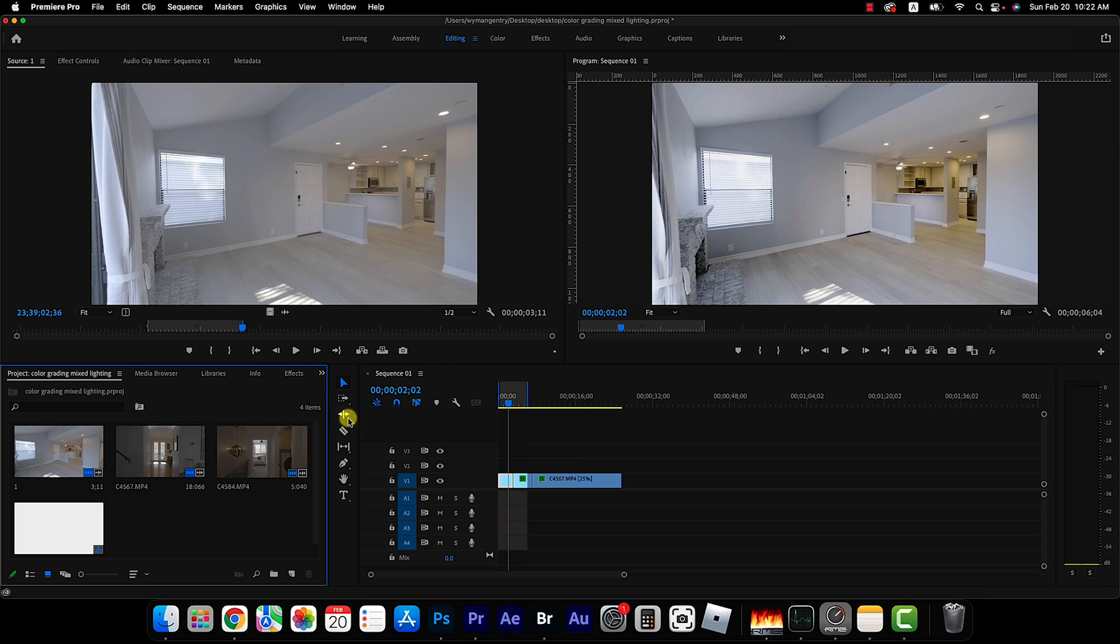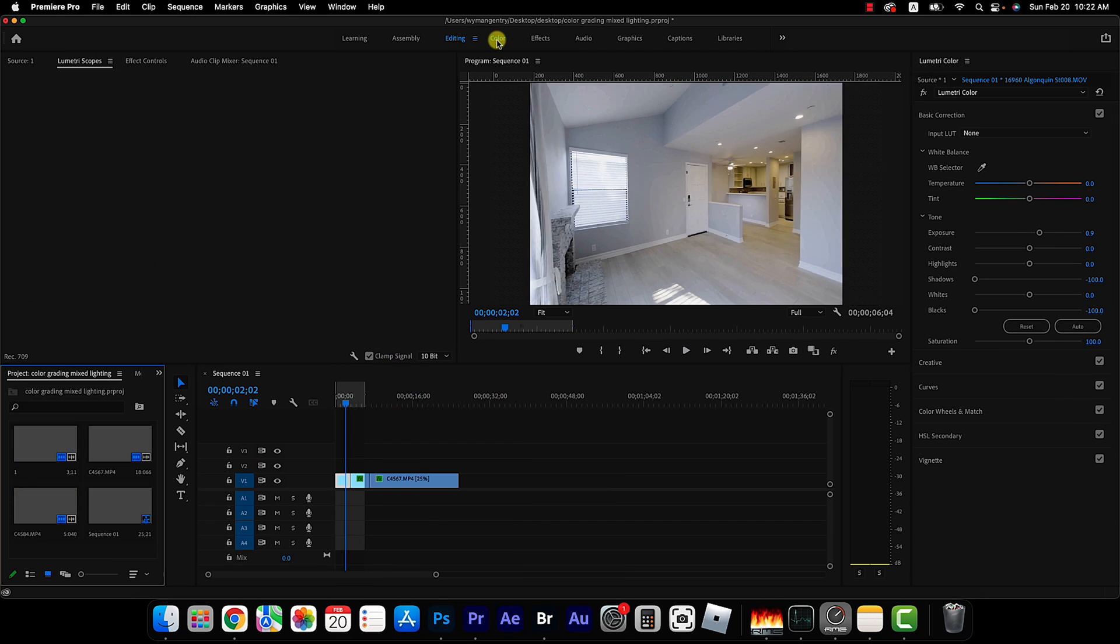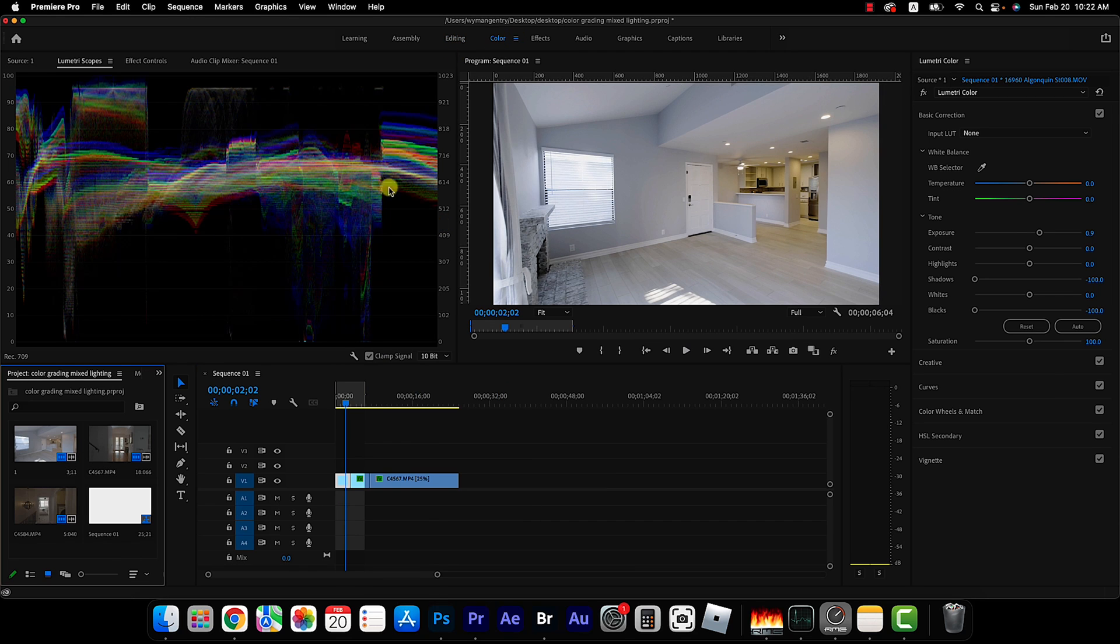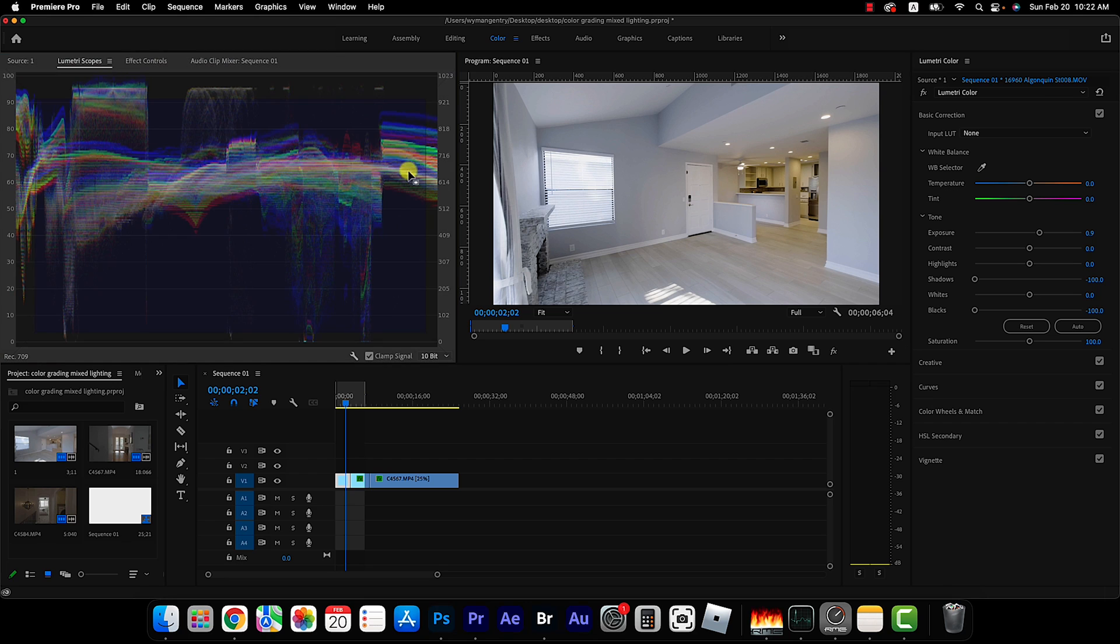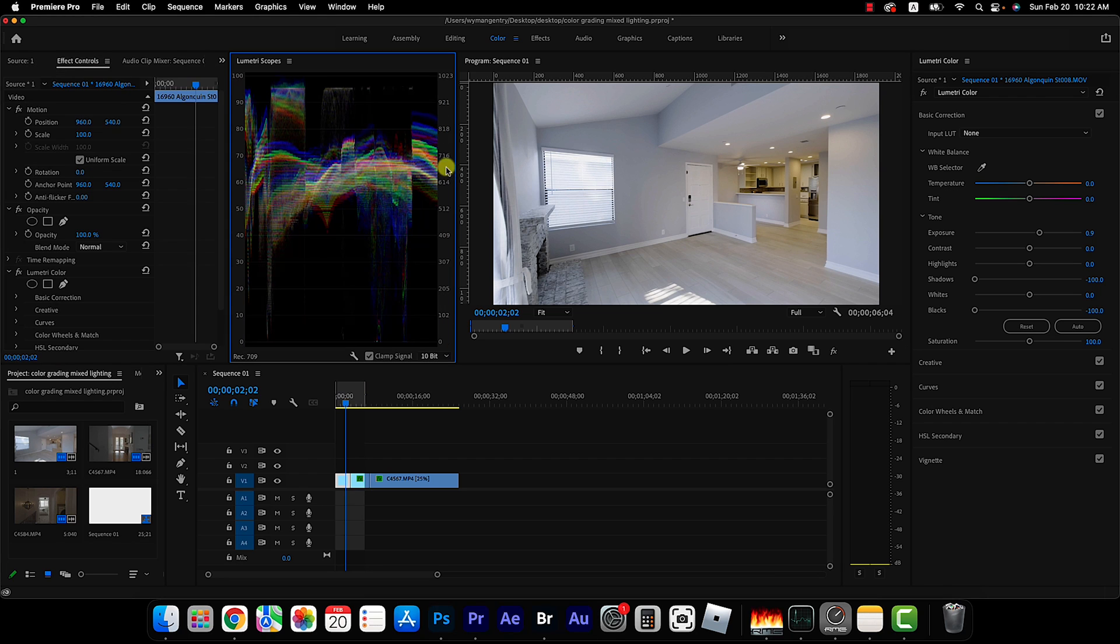Alright, so we've got our first clip loaded up and the first thing I want to do is click on my color tab and I like to have my Lumetri scope next to my effects panel so I'm going to click and drag this over here so I can actually see both my effects and my Lumetri scope at the same time.